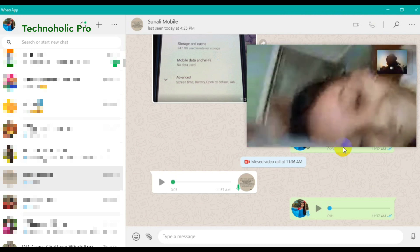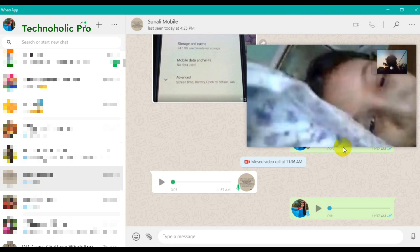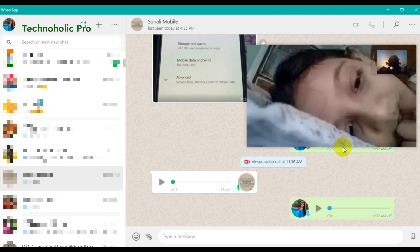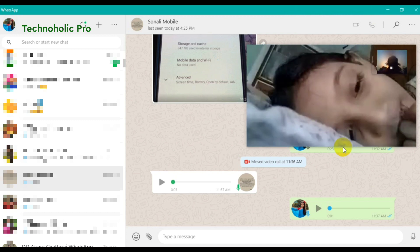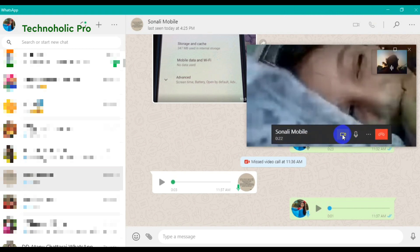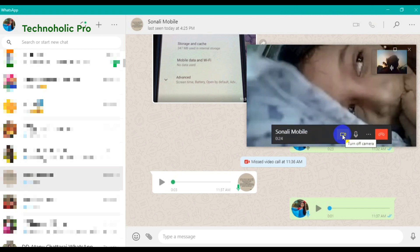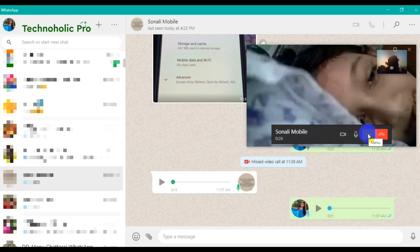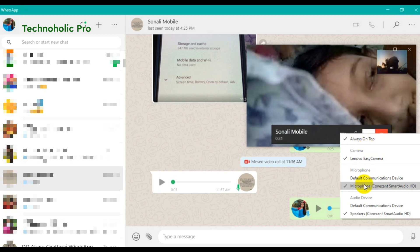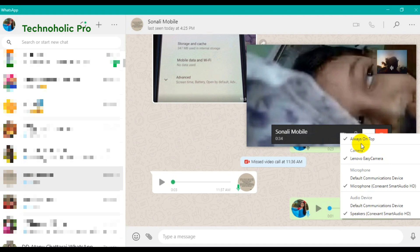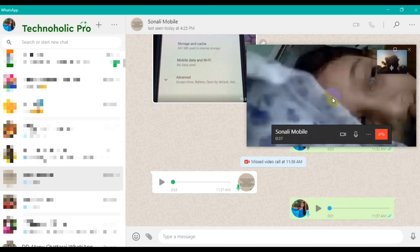How are you? Here you will get the turn-off camera option, here you will get the mute microphone option, and from this triple dot you can select the microphone or the speaker.